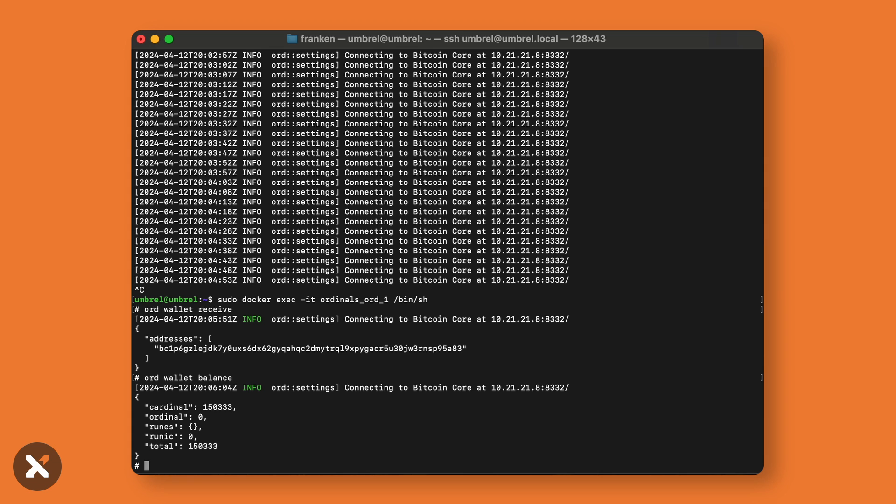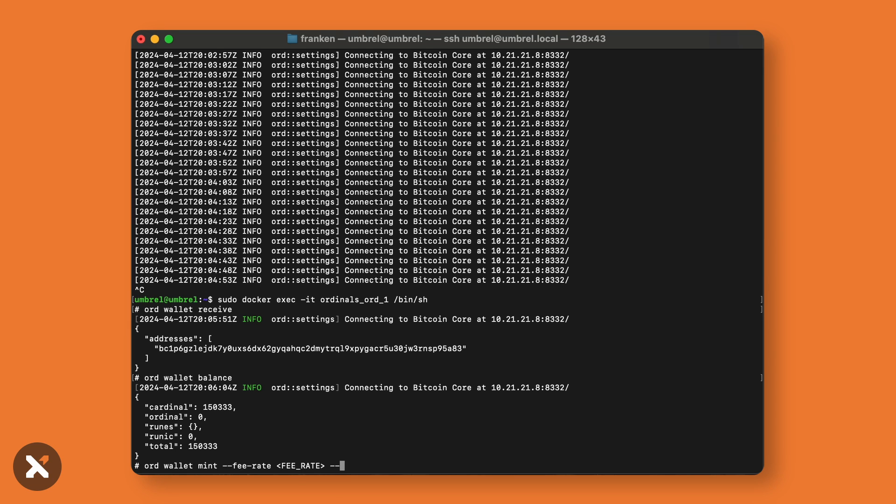Now there's funds in your wallet, you can go ahead and try mint some runes. For minting runes, enter: ord wallet mint --fee-rate [fee rate] --rune [rune name], substituting the fee rate with the desired fee rate and rune with the actual name of the rune.